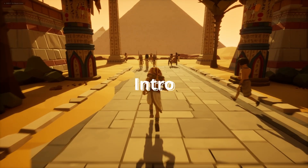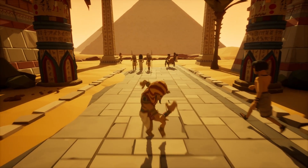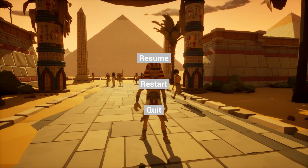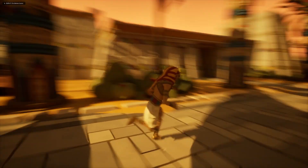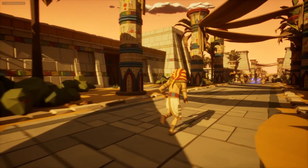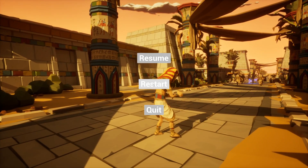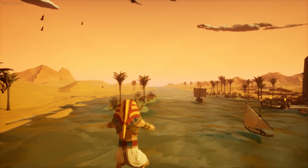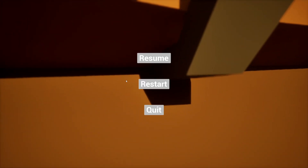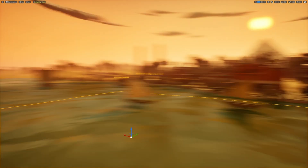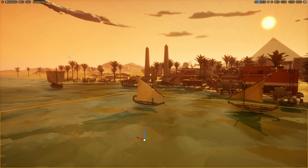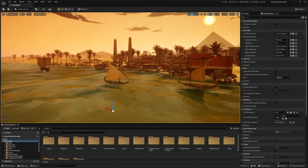Hey everyone, welcome back to Curve the Row. In this video I'm going to be showing you how to make a simple pause menu where you can resume and it'll hide your mouse cursor so you can continue playing the game, or you can restart which will restart the level you're in, or you can quit to exit the game — or in this case it'll just exit the editor. So let's go ahead and get started.